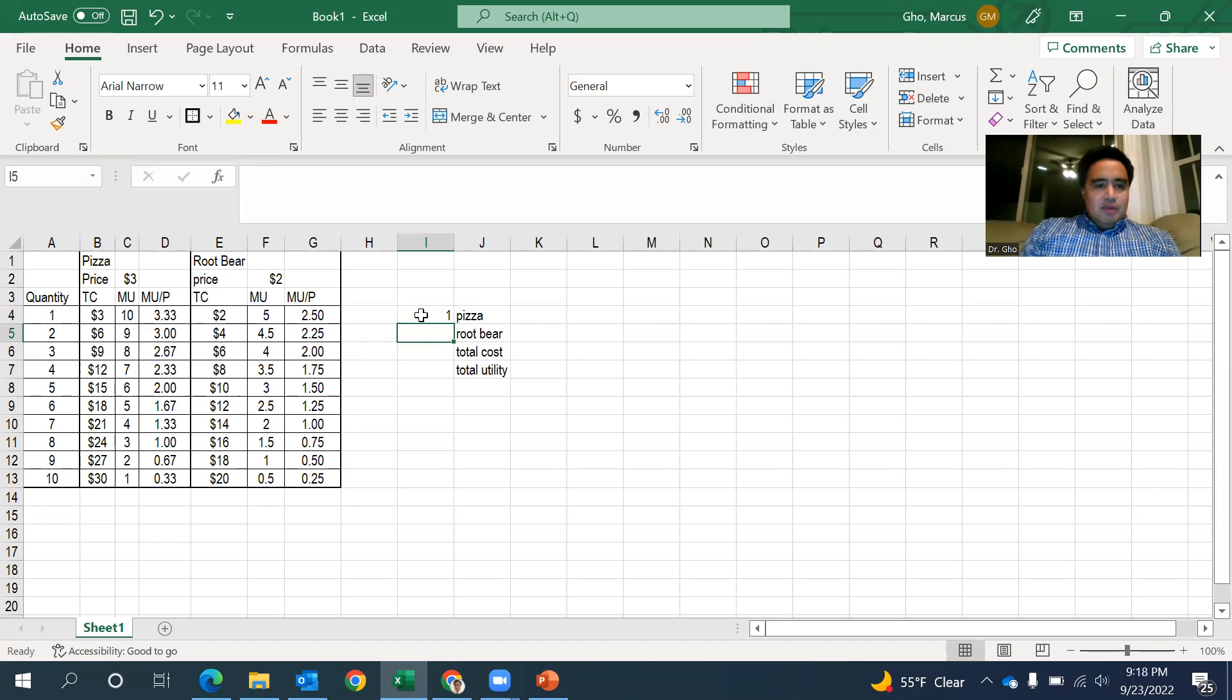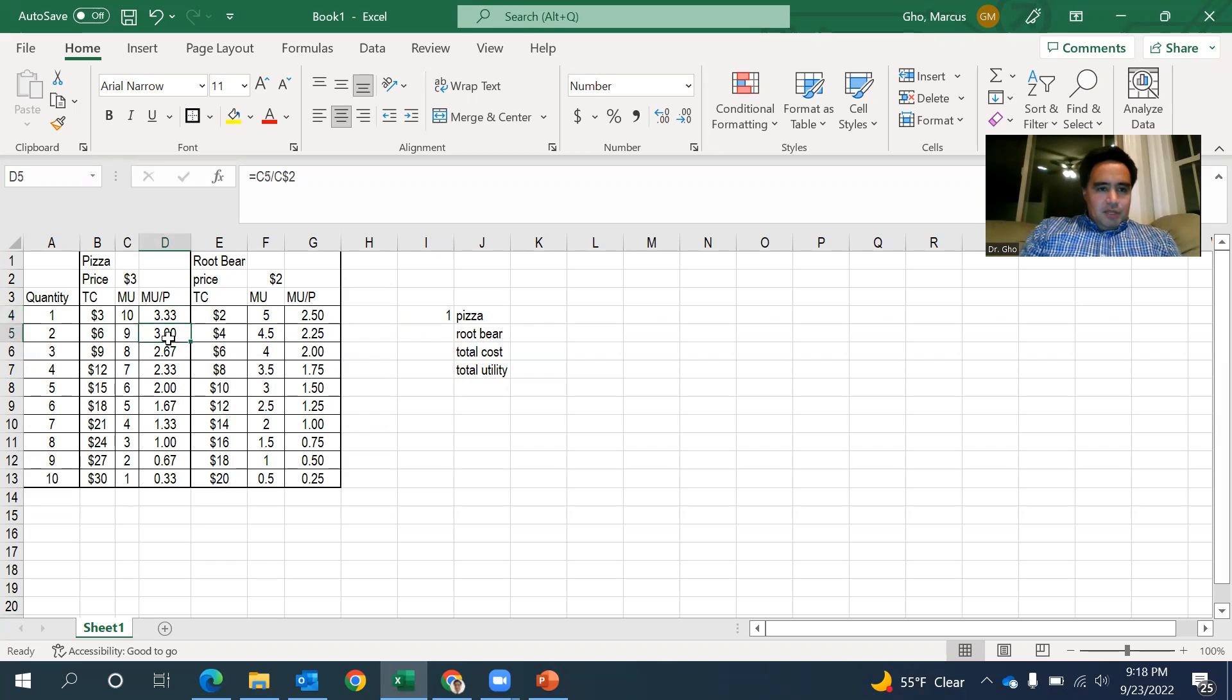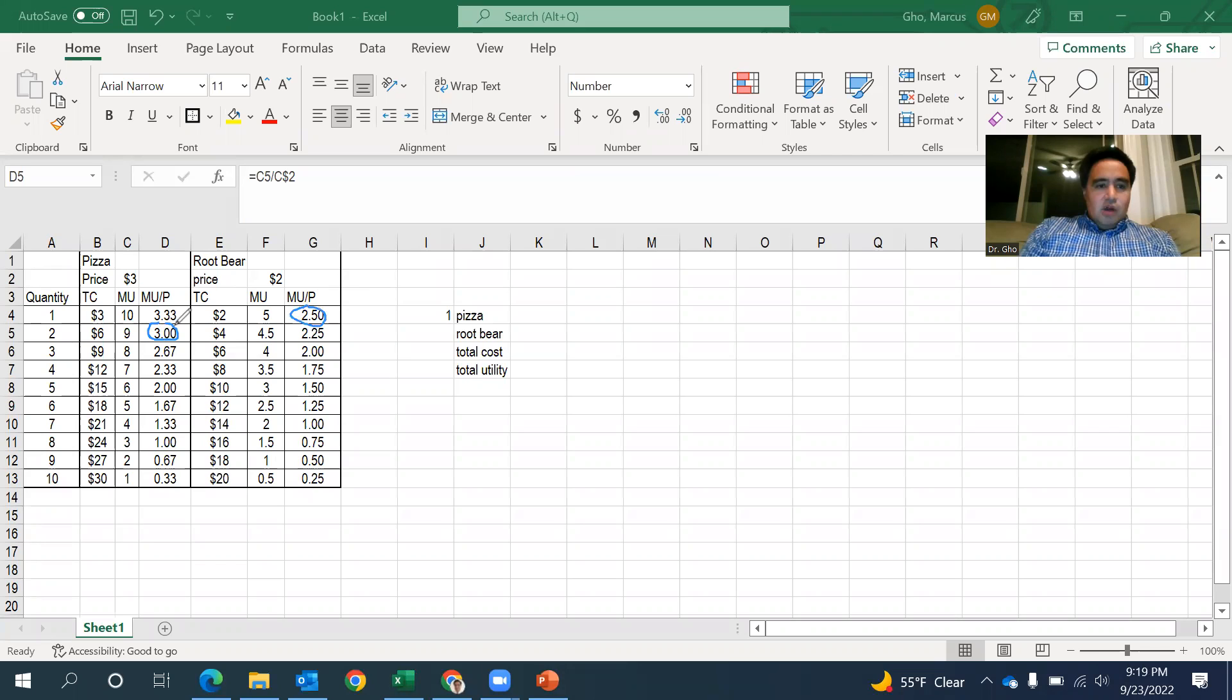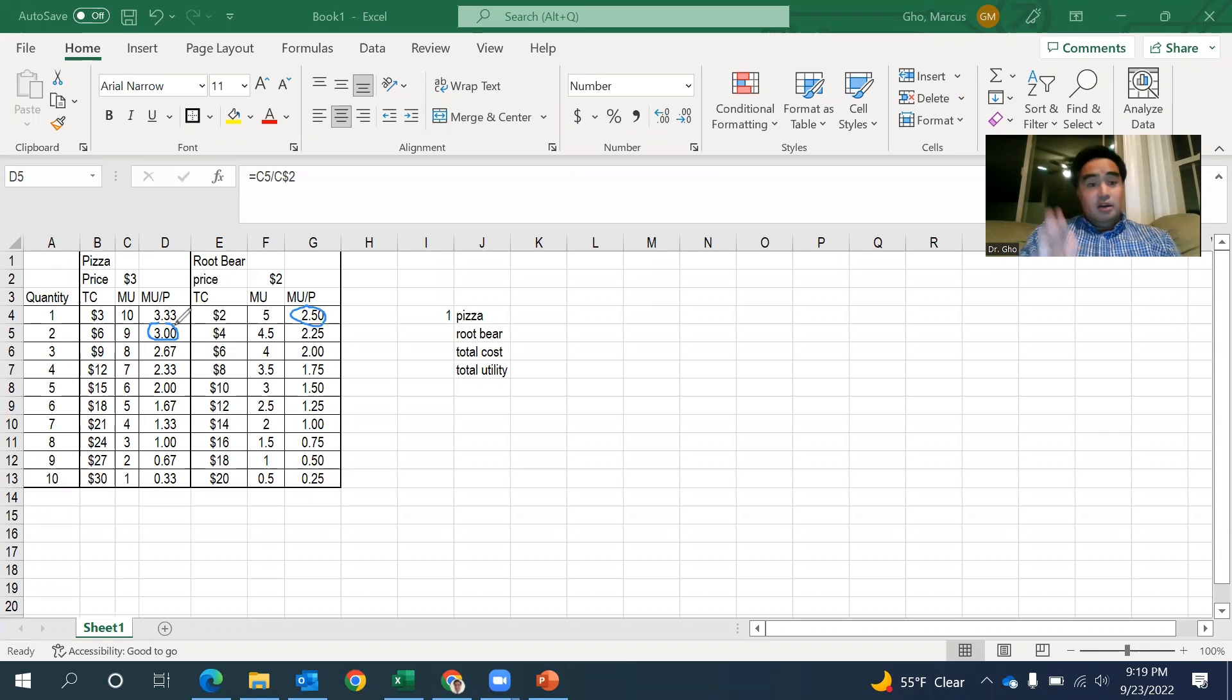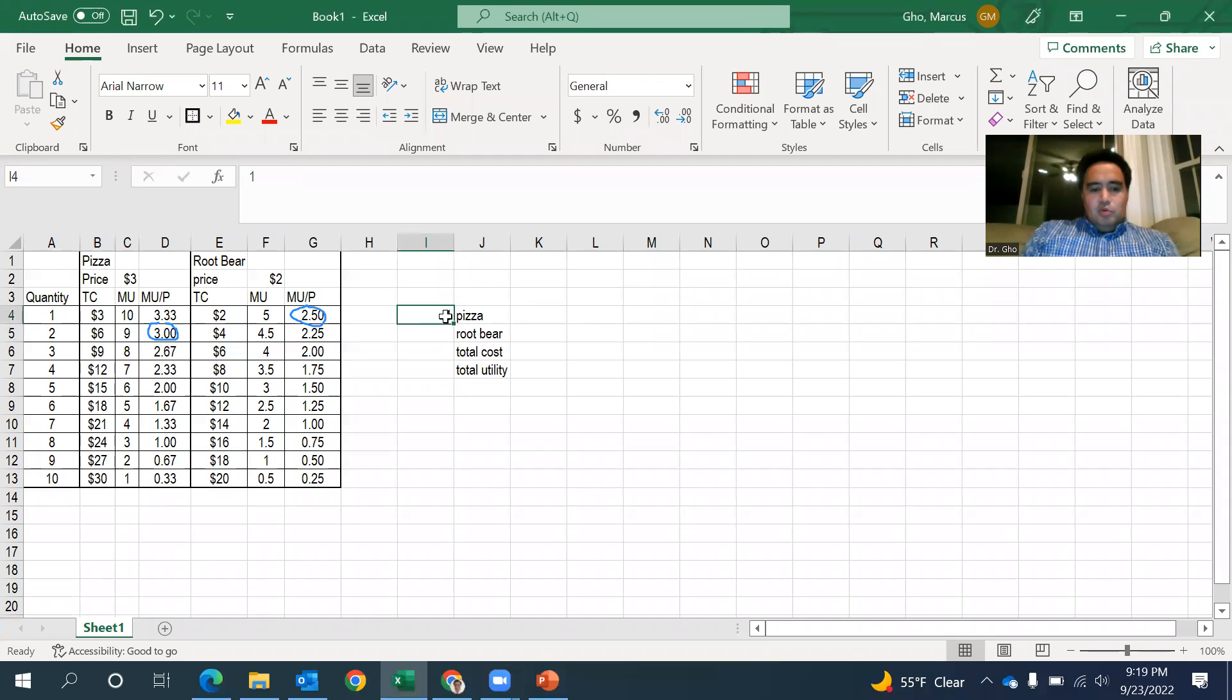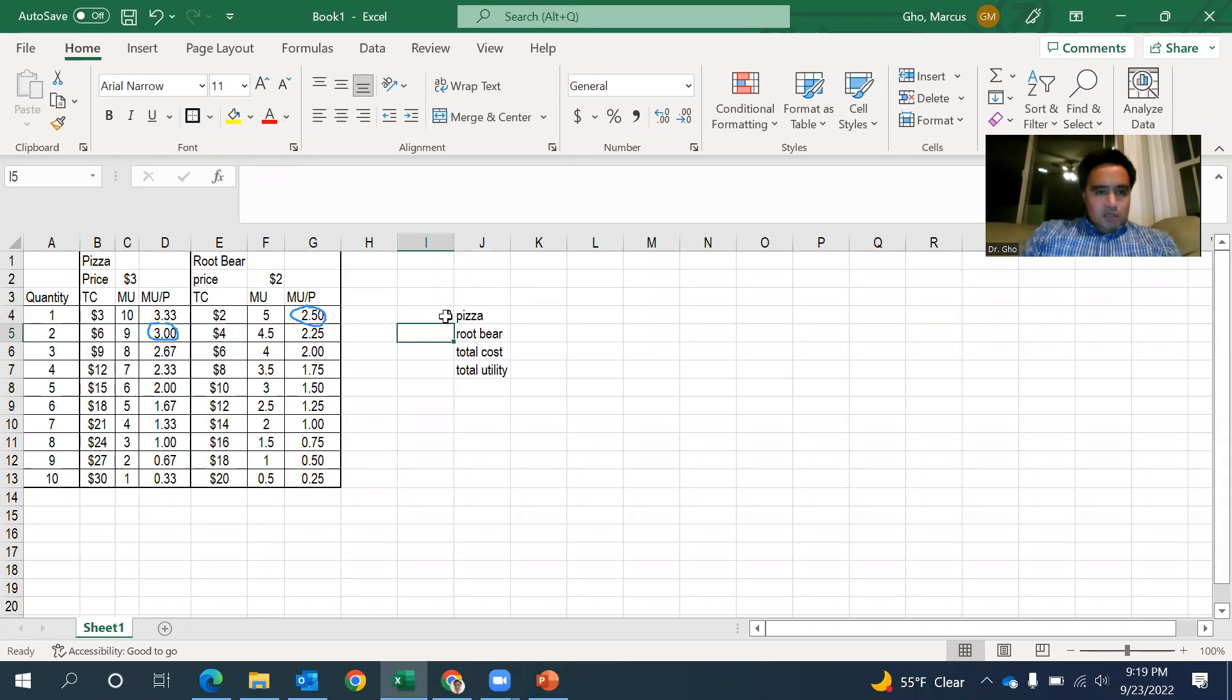Okay, what's the next thing I'm going to buy? Well, MU over P, three right here. Let me see if I can annotate this. This three right here is higher than 2.5. So I am going to get that second piece of pizza before I even consider that first glass of root beer. So I'm going to put 2, I'll up to 2 on here.